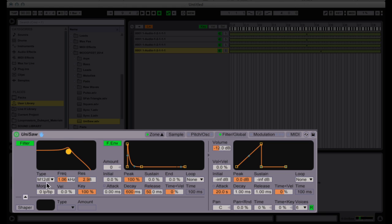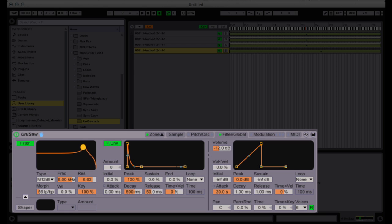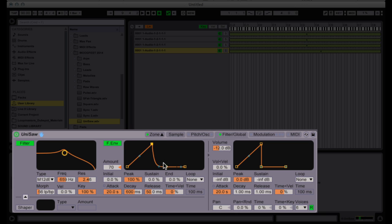Let's go ahead and change the filter type and we're going to apply a filter envelope to this as well. Let's back off the attack and what we might do is actually shape it exactly like the volume envelope.